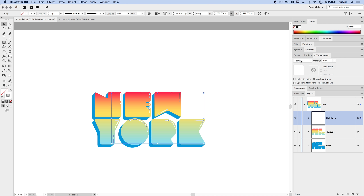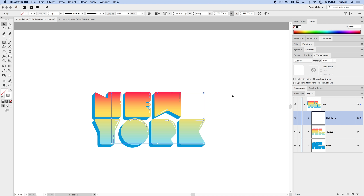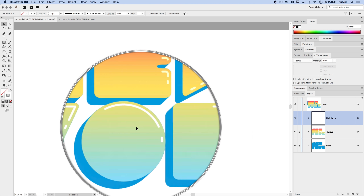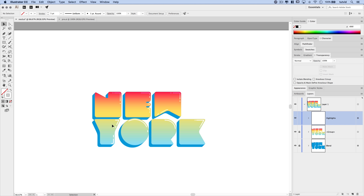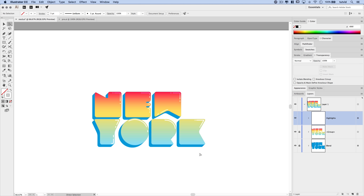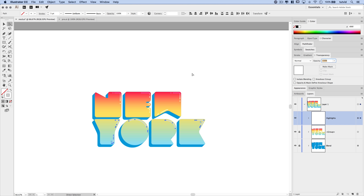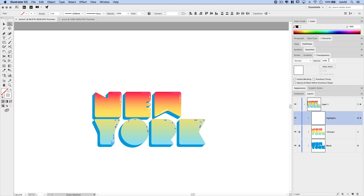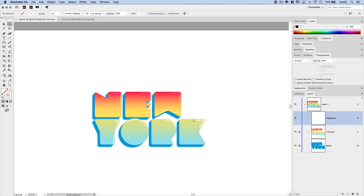With the highlights group selected, go to the Transparency panel and set the blend mode to Overlay — check how it looks. The colors interact nicely at the top of the gradient, but at the bottom the highlights are a little too strong. Use the Direct Selection tool to drag a selection over just those bottom paths and reduce their opacity to around 80% to take some of the sting off.